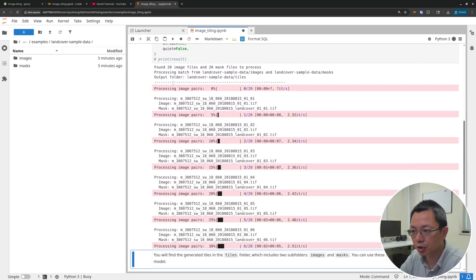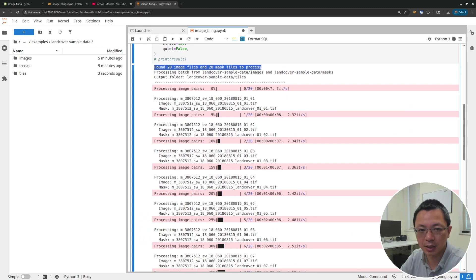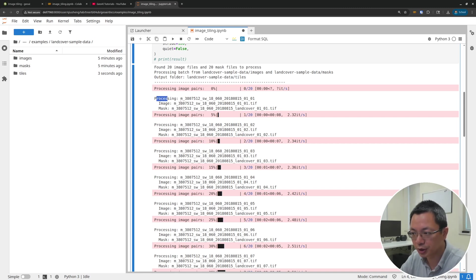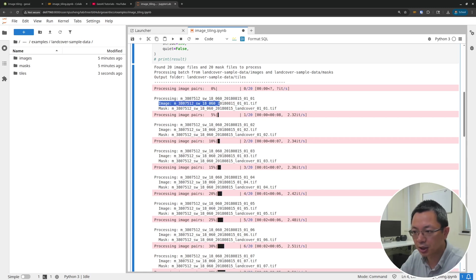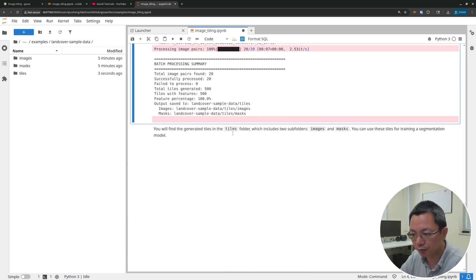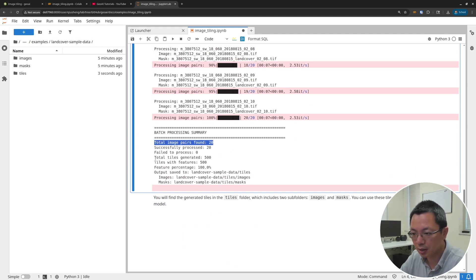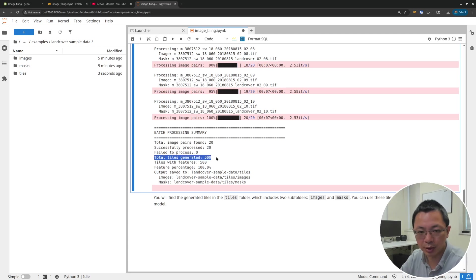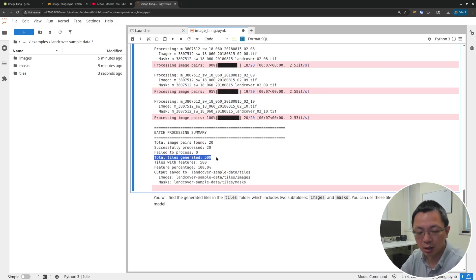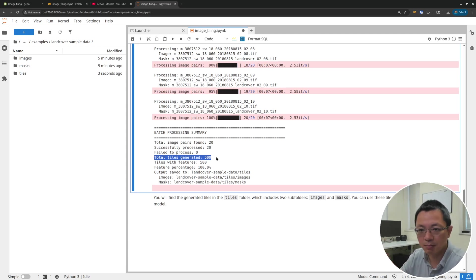As you can see, it's going to tell you how many images and masks we have to process. Then it's going to go through each pair of images and create the tiles. It's processing the first one, finding the image and also the corresponding mask, the second image and the mask, all the way until it finishes a total of 20. At the end, total image pairs: 20, and then how many tiles were generated. We're basically generating 500 tiles, 500 image chips from 20 images - 20 images and also 20 masks.